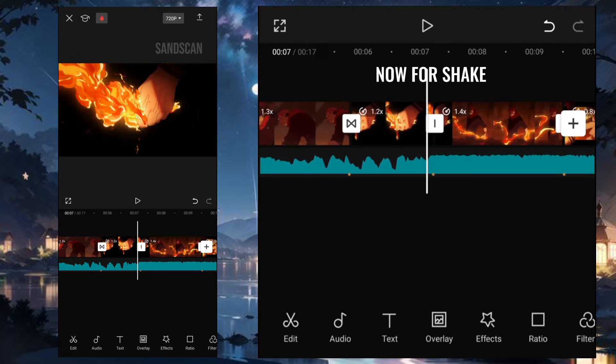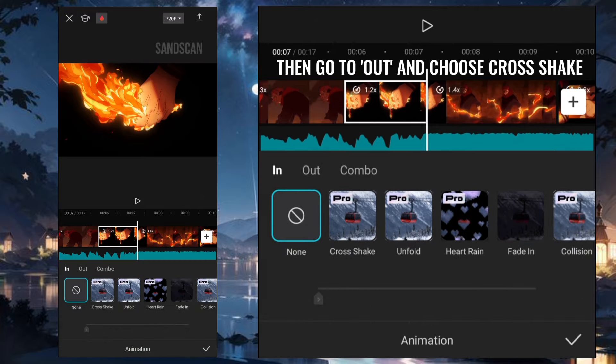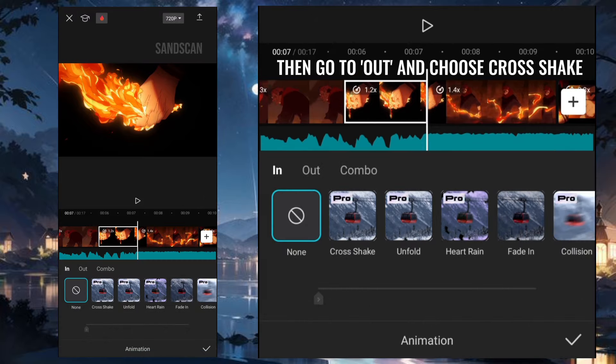Now for Shake, select your clips and go to Animation, then go to Out and choose Cross Shake.